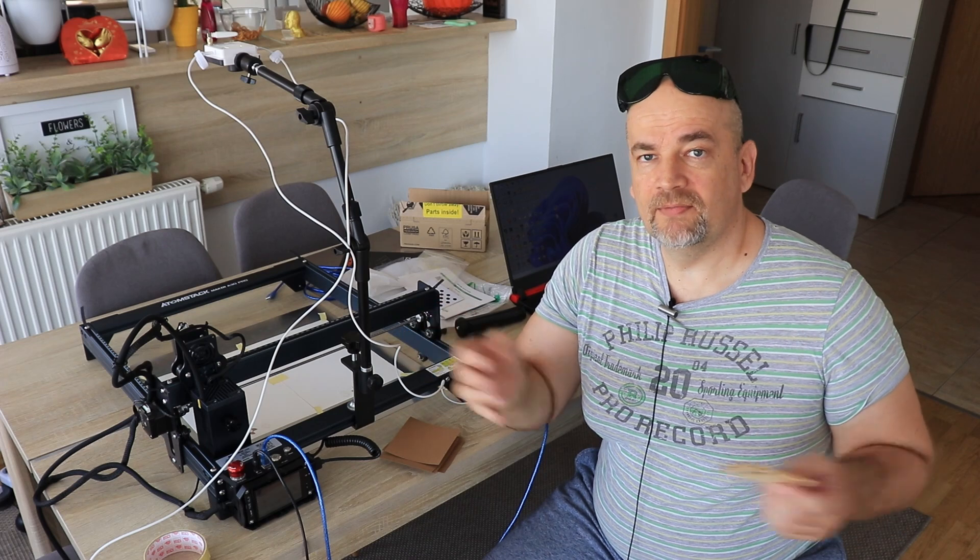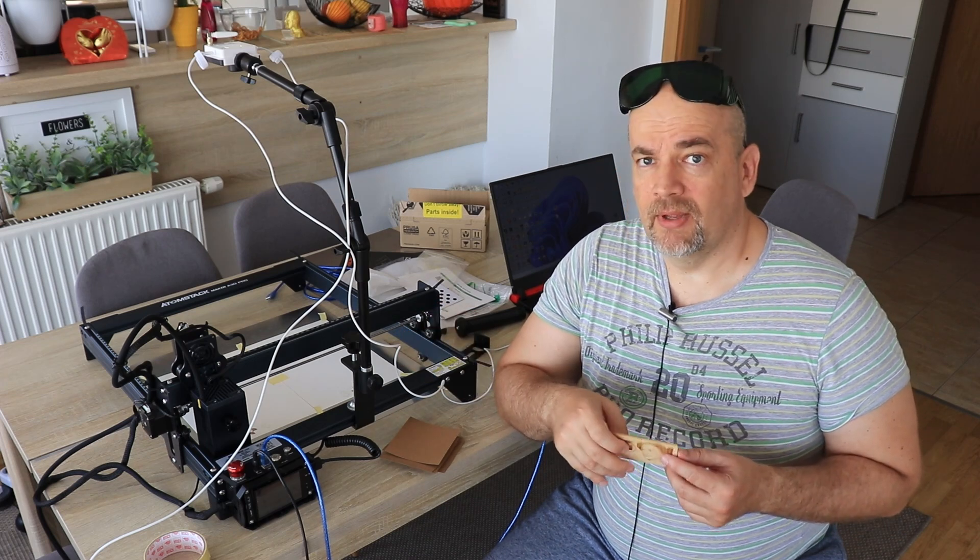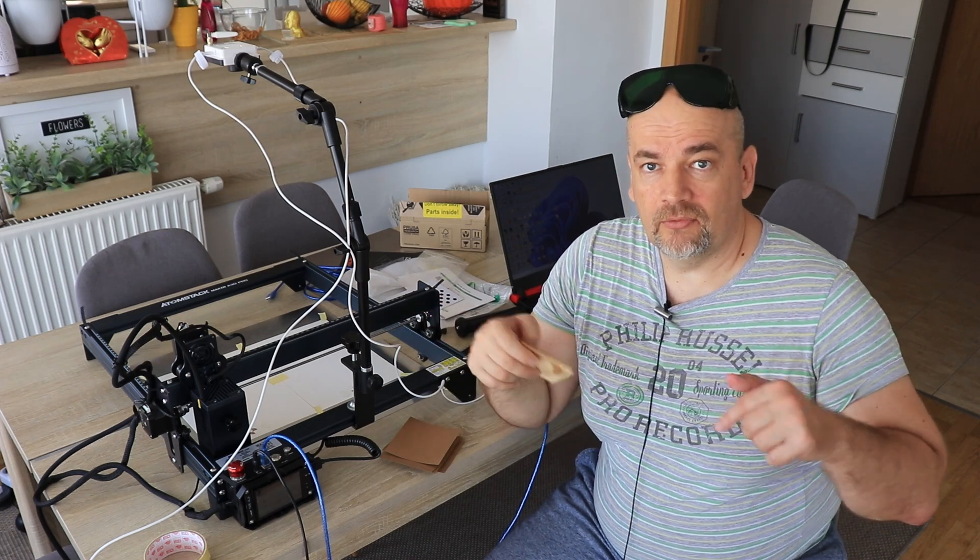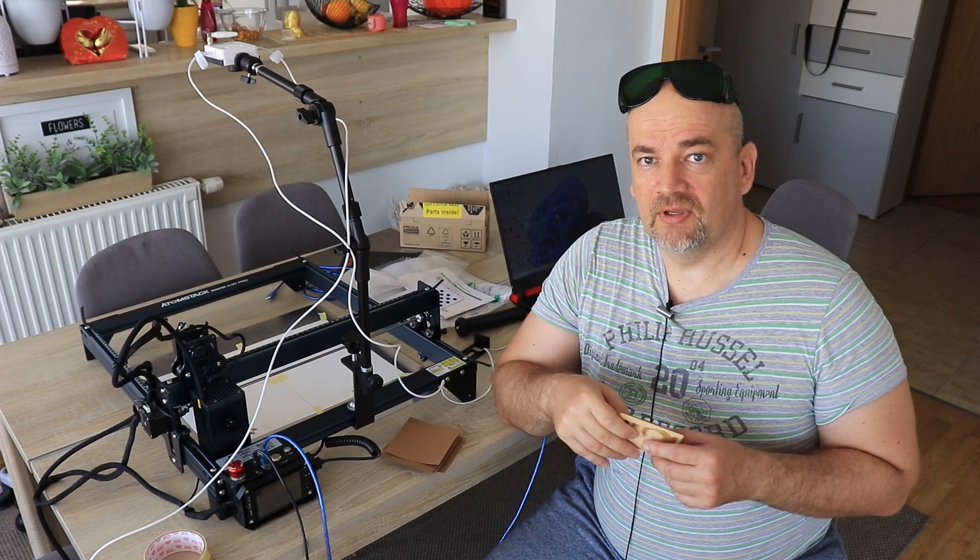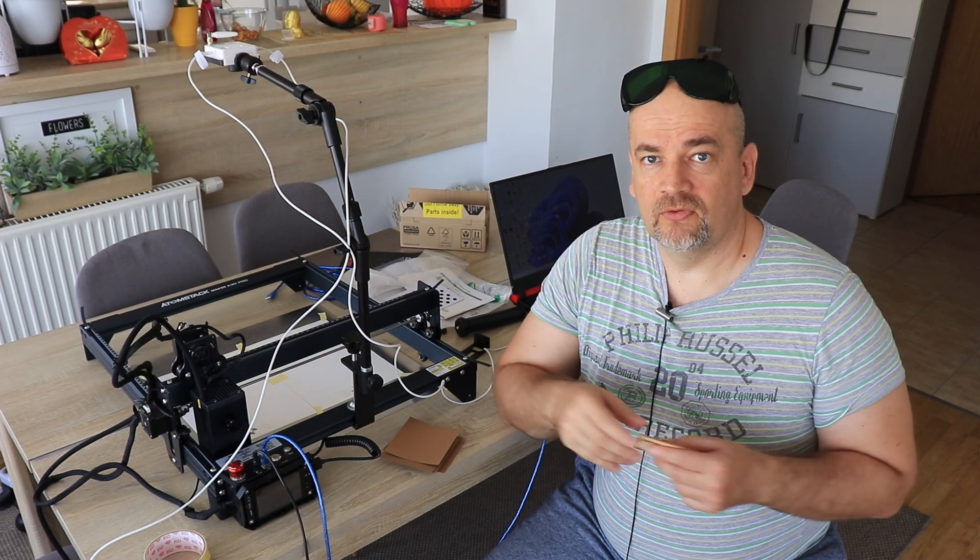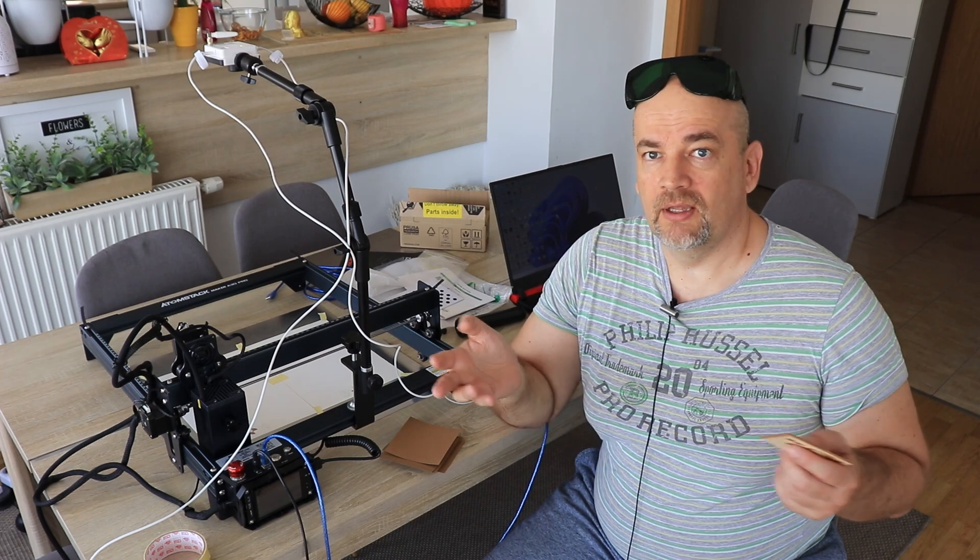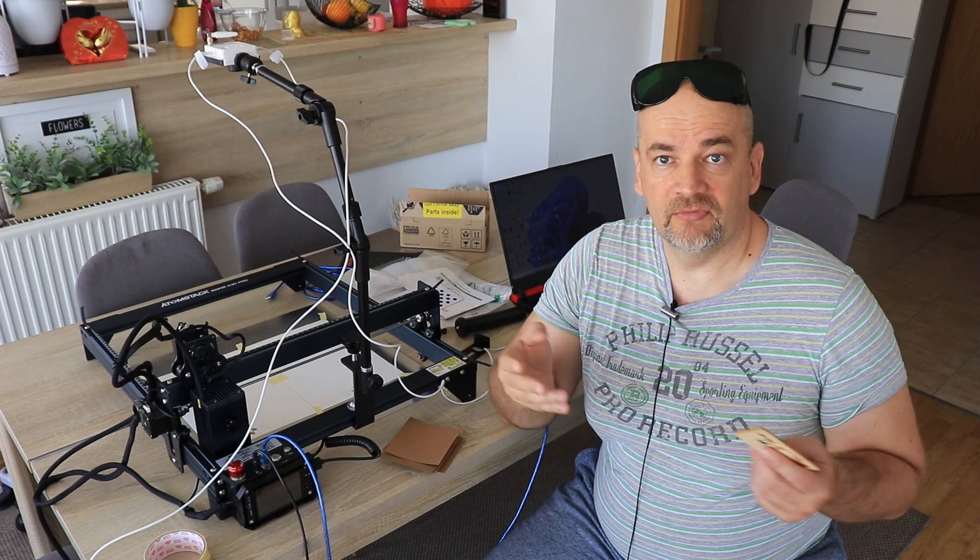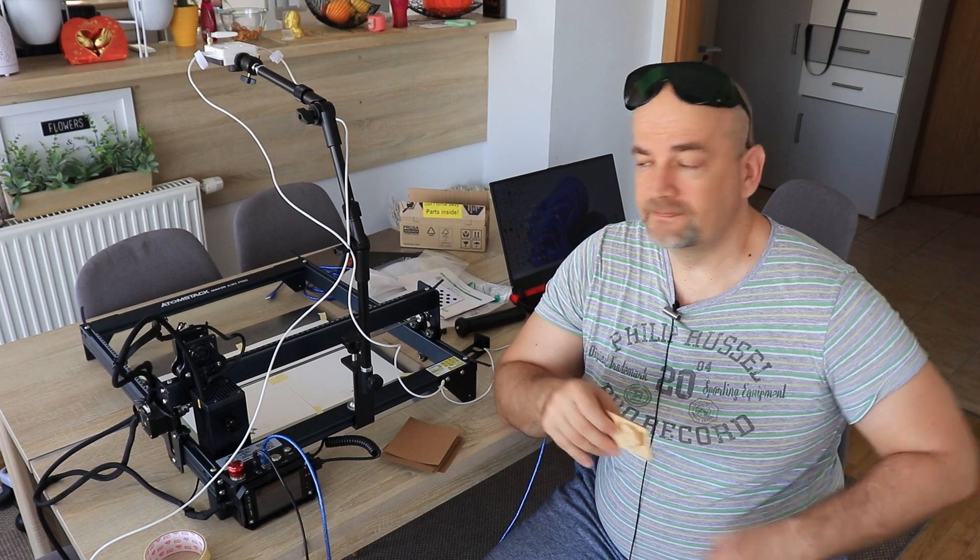This is my experience with this laser cam. If you have some other experience, leave a few lines in the comment section. I hope this was useful. Thank you for watching and happy and safe engraving.